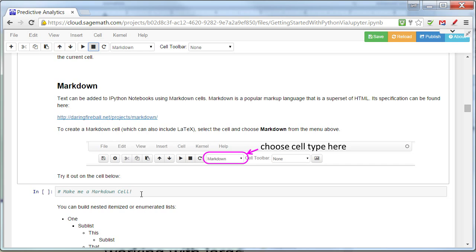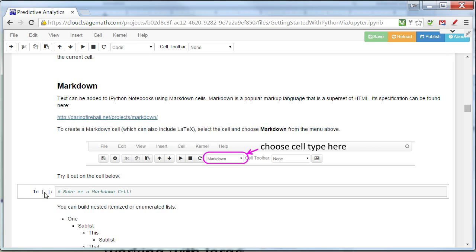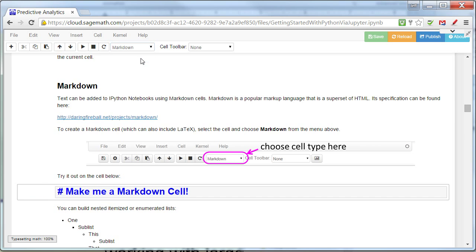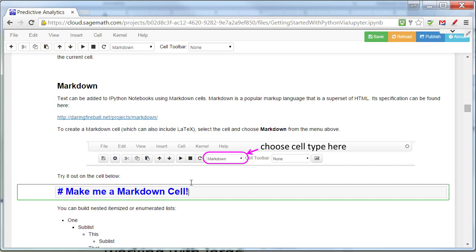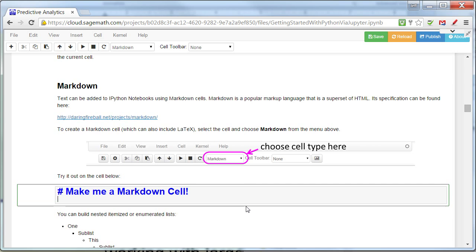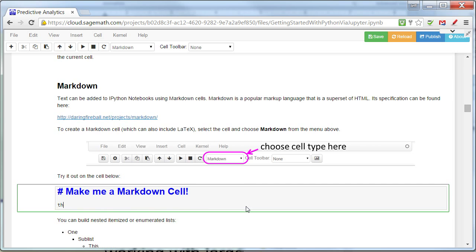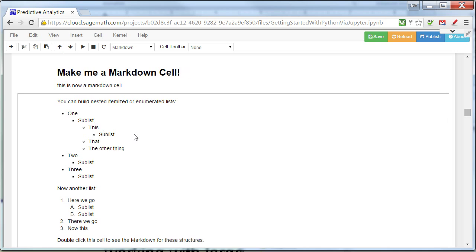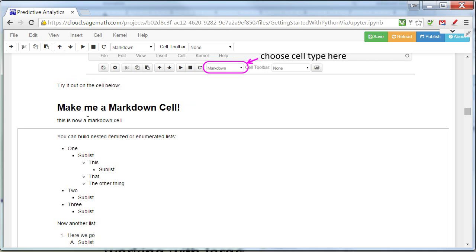And markdown means that the cell is a markdown cell. Notice when I select this executable cell, it says it's a code cell. But I can change that into a markdown cell. And now, I can actually put things in. And when I execute a markdown cell, so let's put something in here, then it actually will render that in a notebook form.